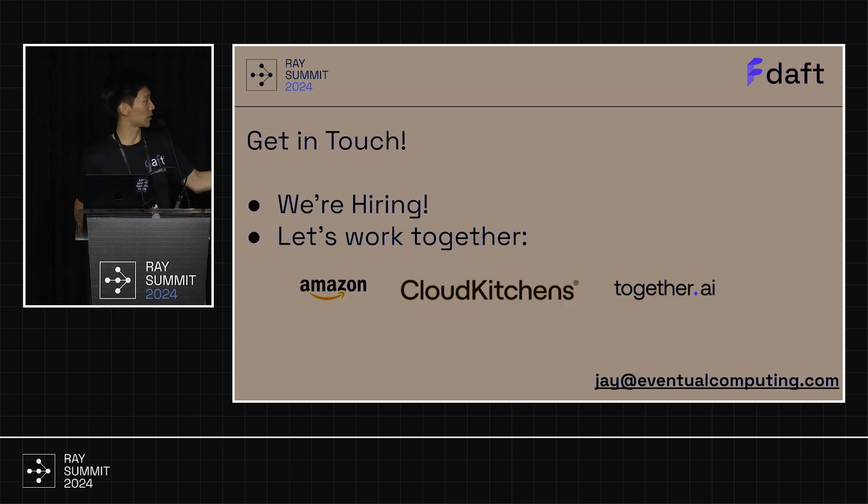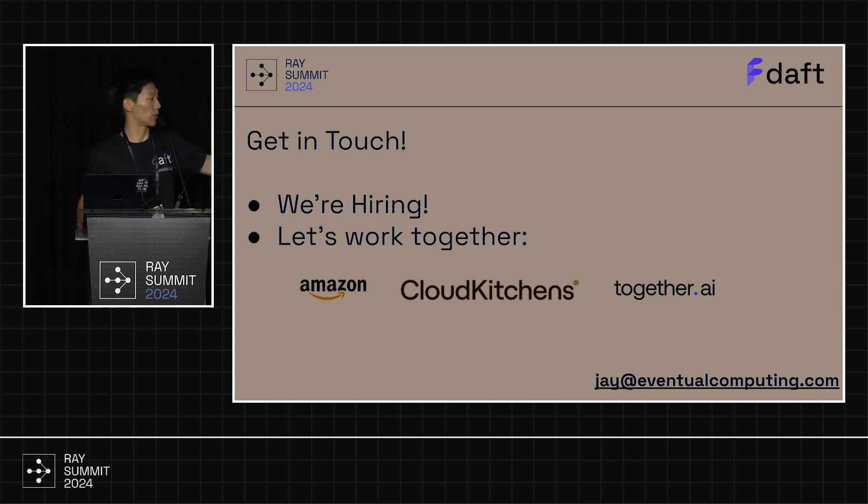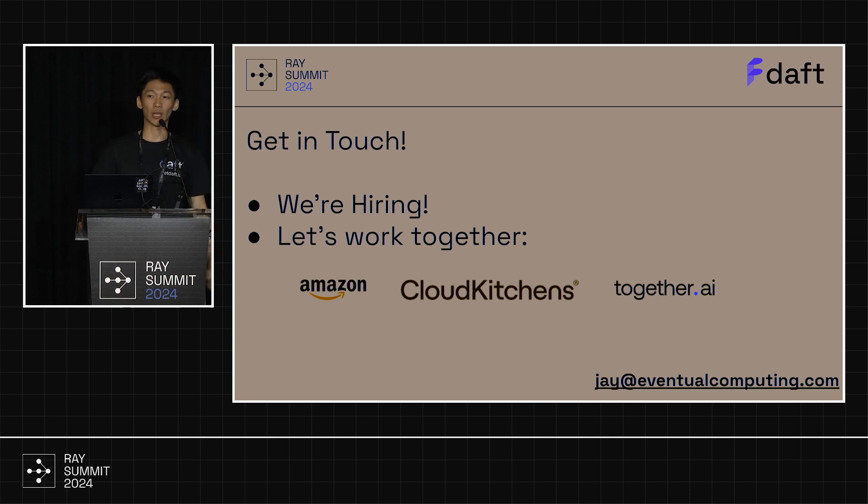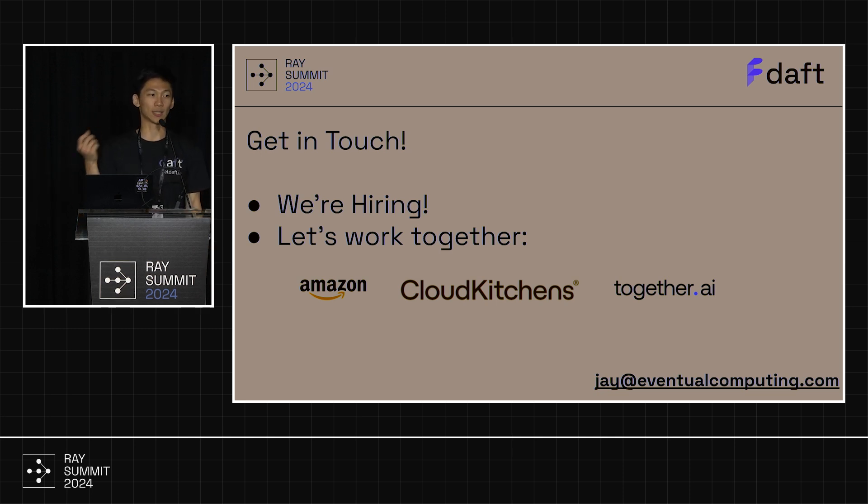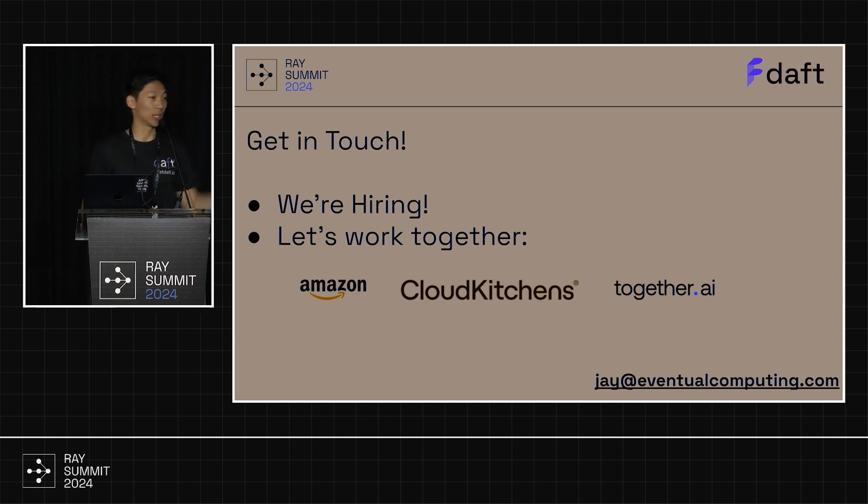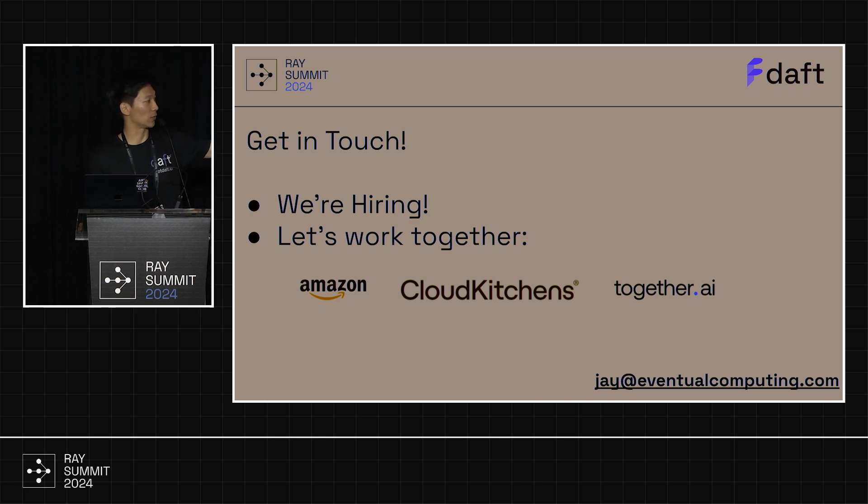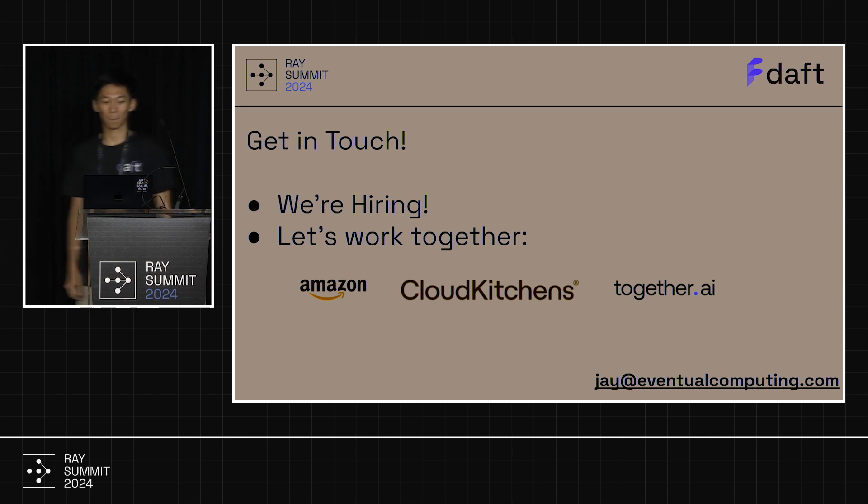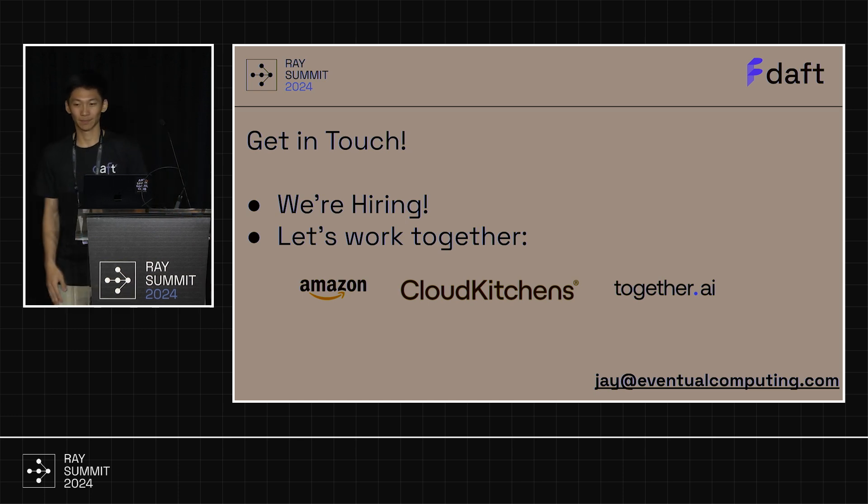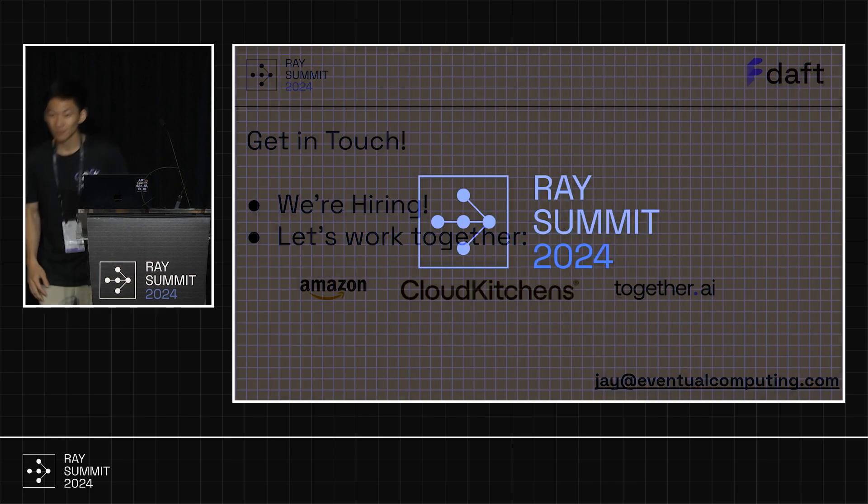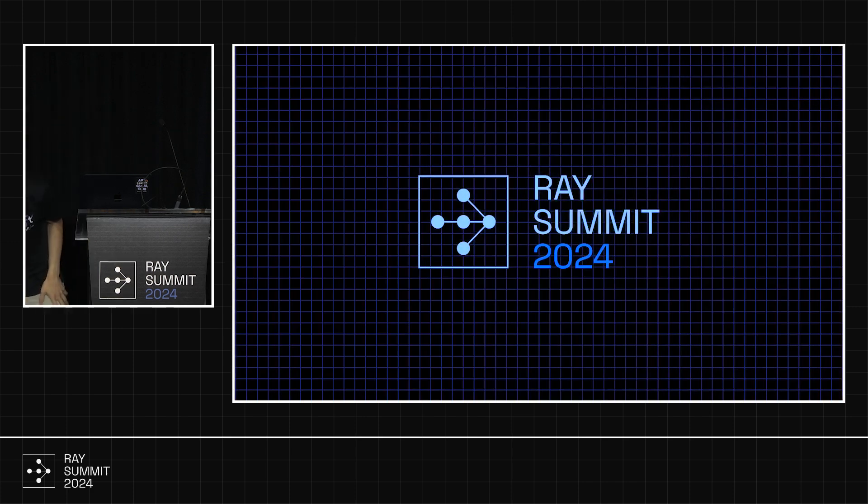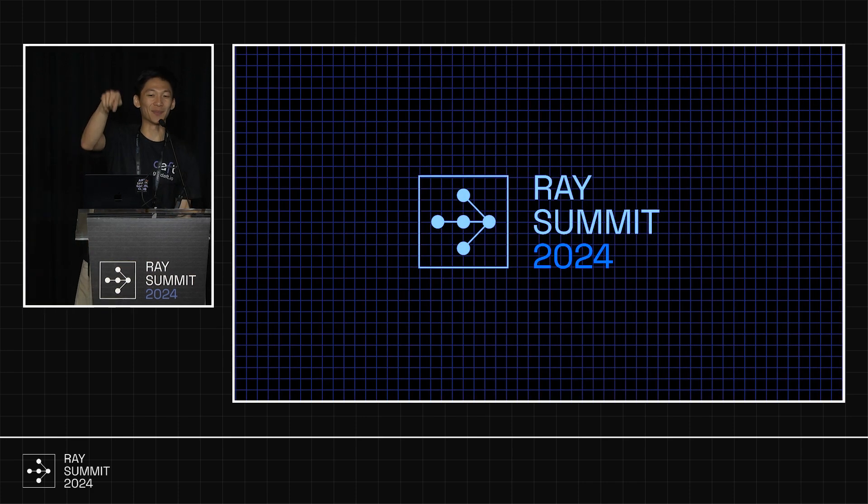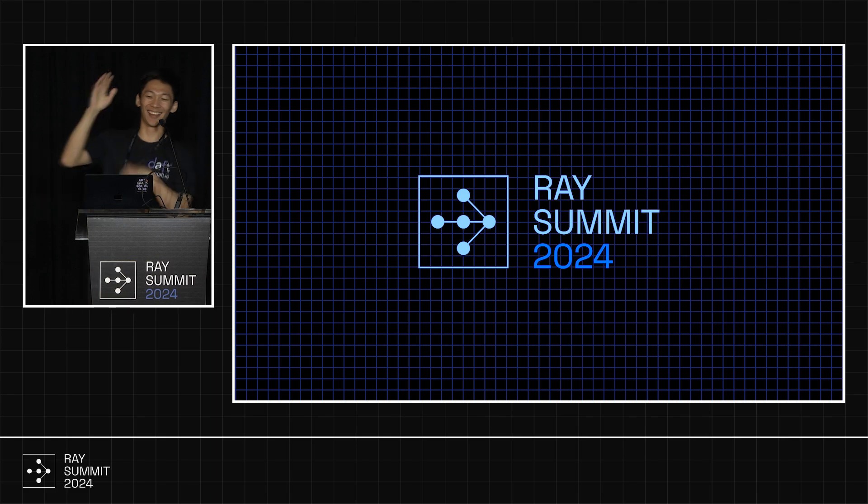Get in touch with us. We're hiring. And let's work together. Here are some of our current users. If you'd like to join the ranks of Amazon, Cloud Kitchens, Together AI. We're working on really, really cool AI, ML workloads and data sets with these companies. We'd love to chat and see if we can work together. That's my email at the bottom. It's jay at eventualcompeting.com. Yeah, reach out. I'm looking forward to hear from you all. We actually just made it public. My engineer managed to do it. Yay!